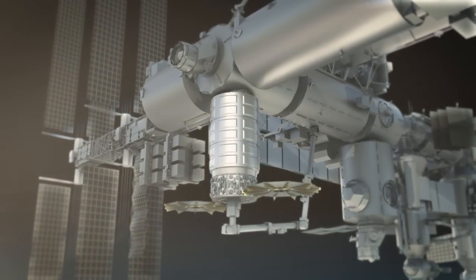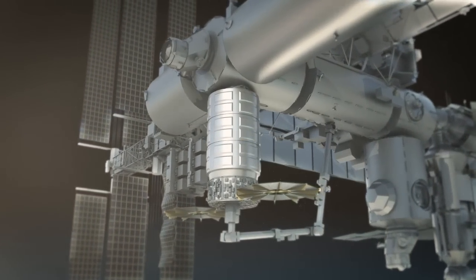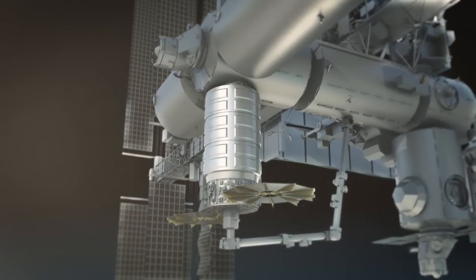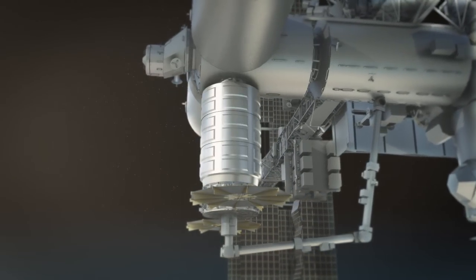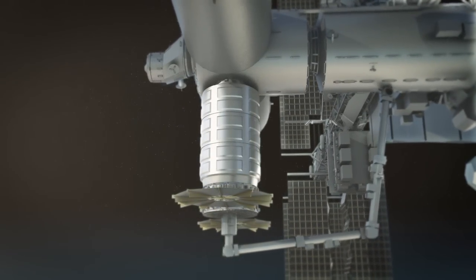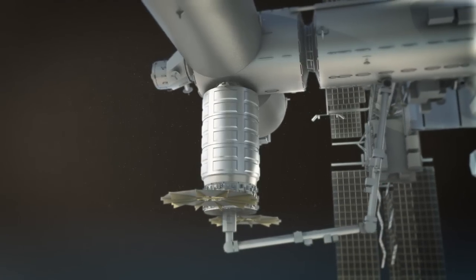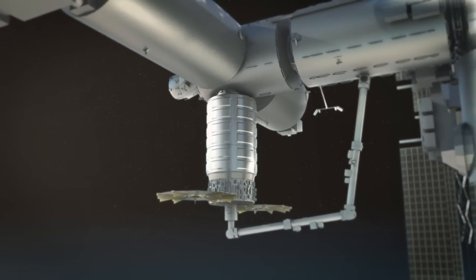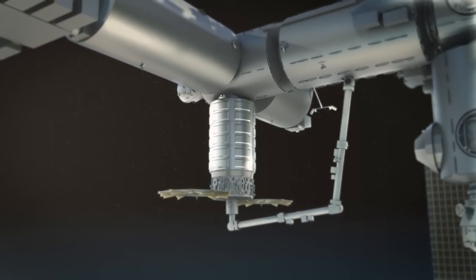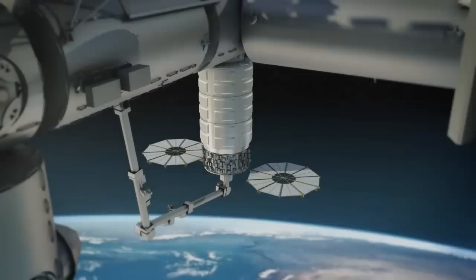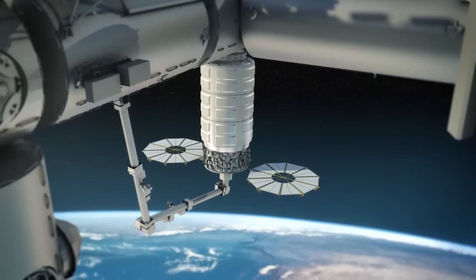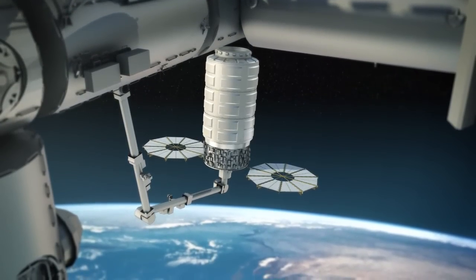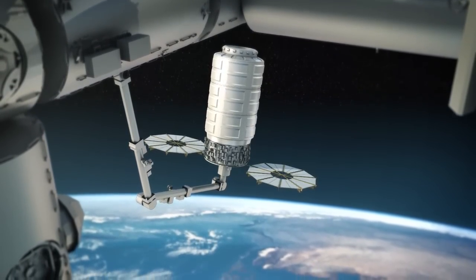Once at the station, SAFIRE will remain on Cygnus until all the supplies are offloaded by the crew of astronauts. Once supplies are offloaded and replaced with trash from the ISS, Cygnus will depart.